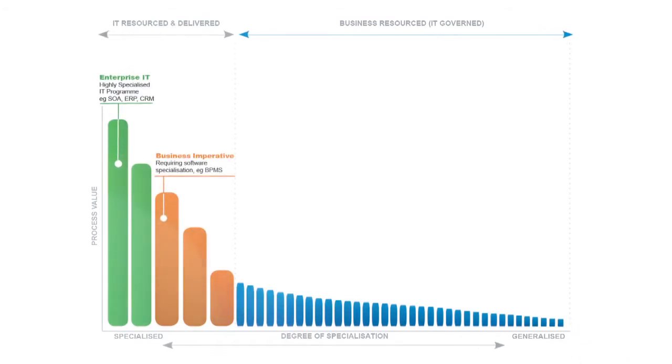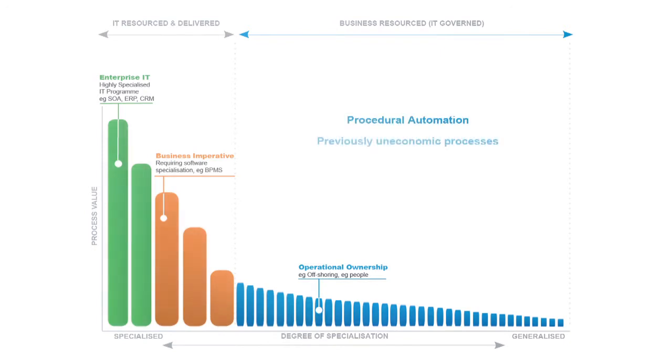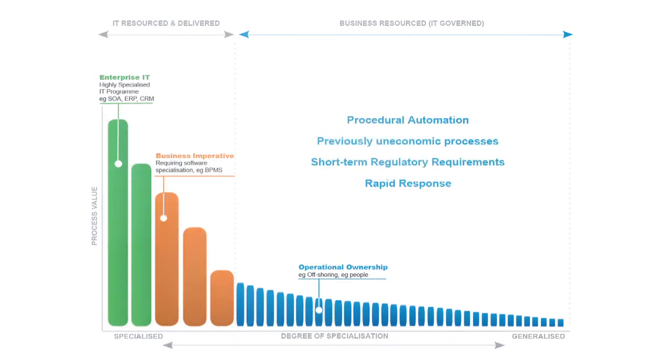significant in terms of business value, all the way down to very general low value processes which nonetheless have a large number of currently manual users performing them. These kinds of processes at the moment are being manned by the business and effectively they're using people to deliver these processes.